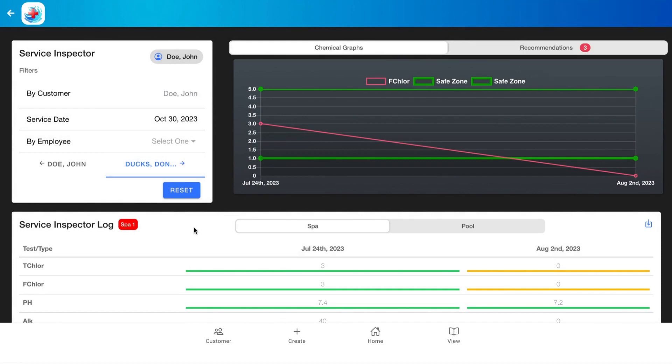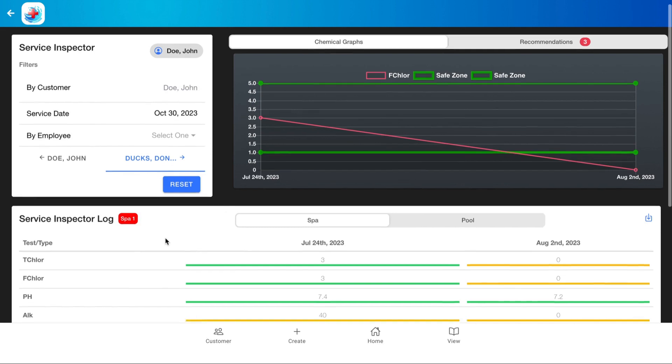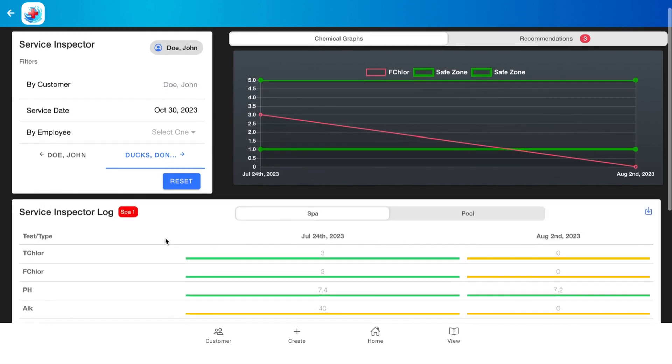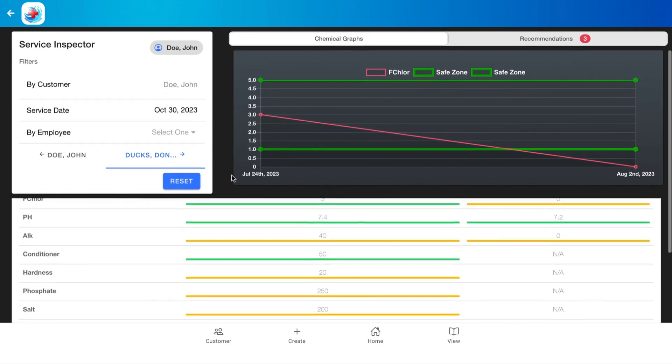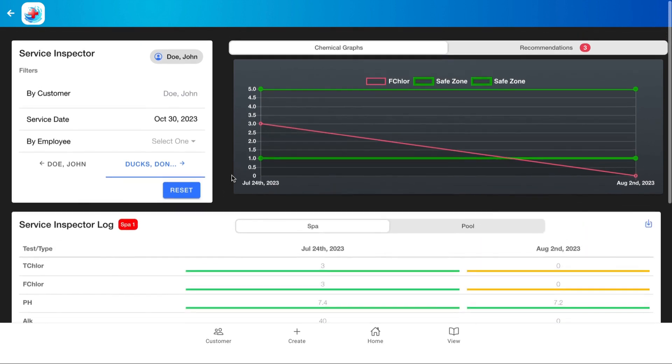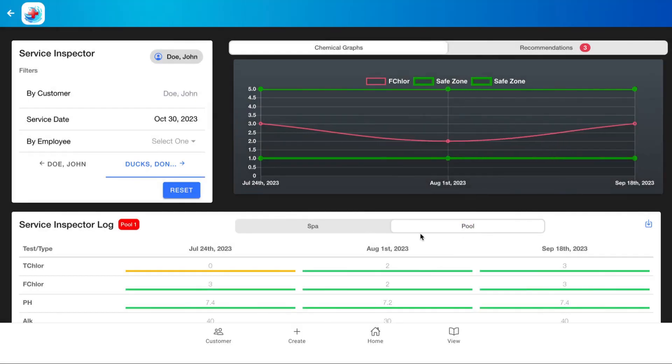We can see here on this customer we have a tag for a serviceable, so this spa one tag here, and we can navigate to the pool as well and see that information.